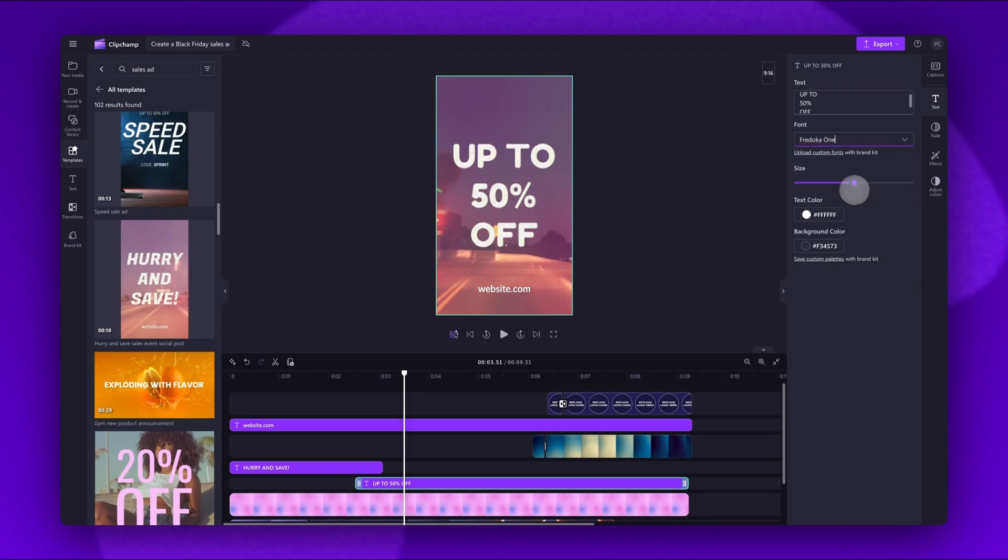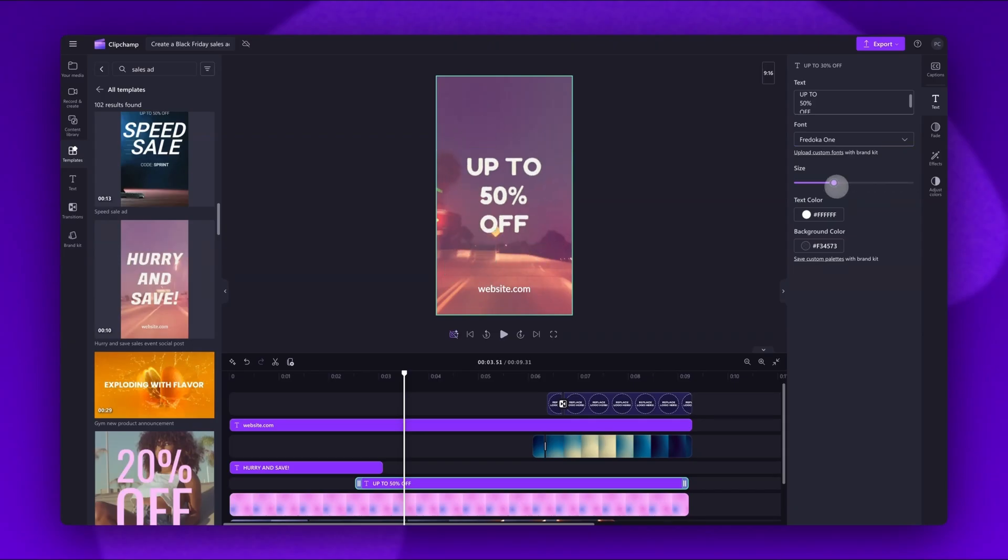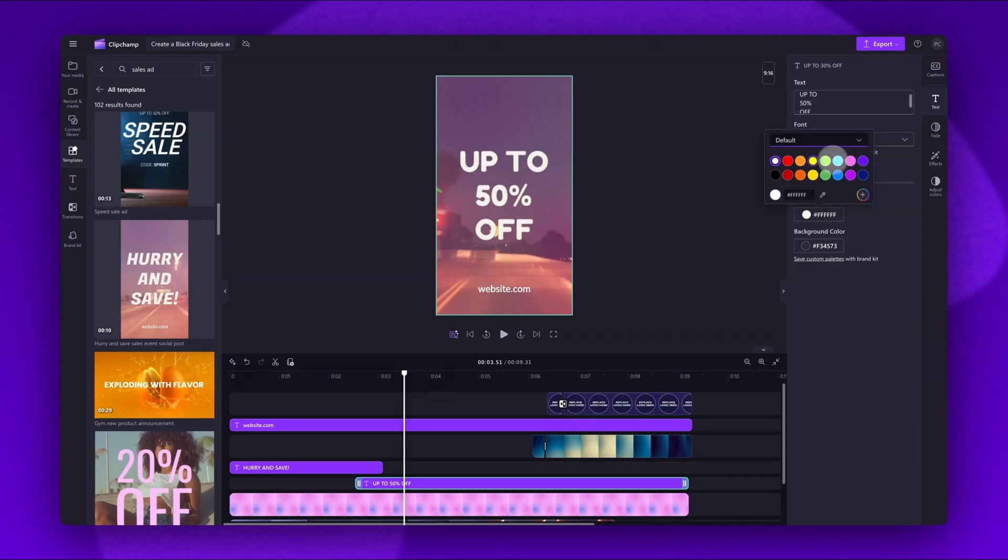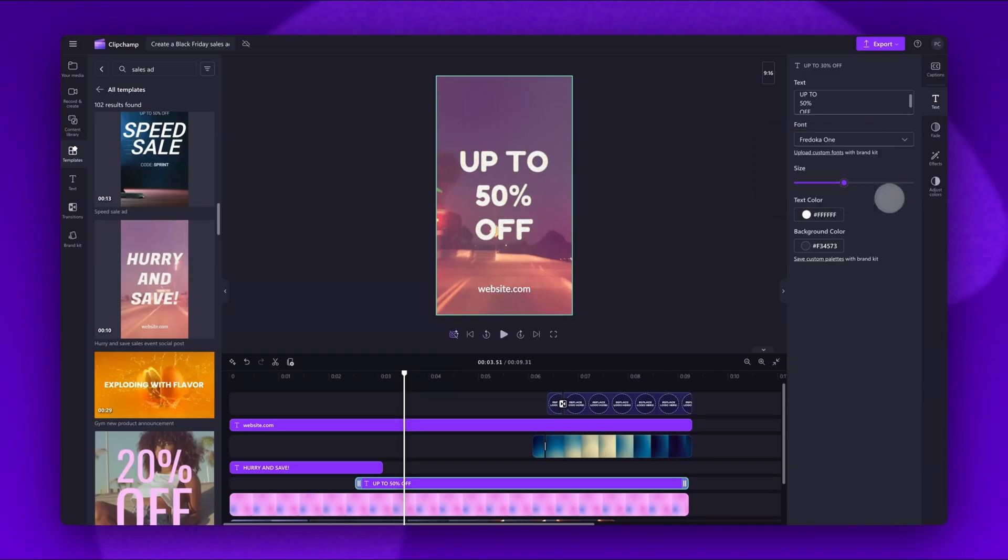If you'd like to change the size, just drag the size slider here, either left or right to make it bigger or smaller. And finally, you can change the color of the text if you'd like. However, for this template, I'll keep it set to the default color.